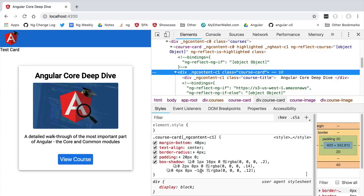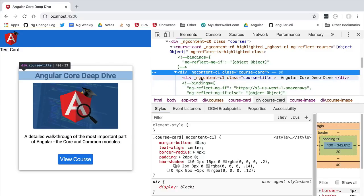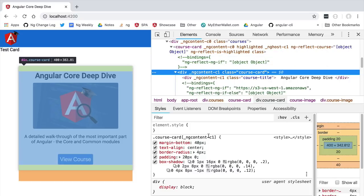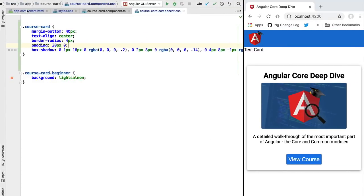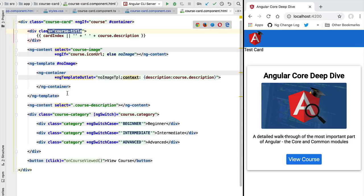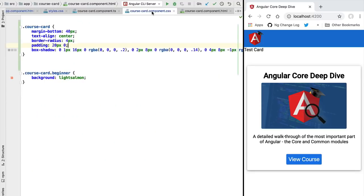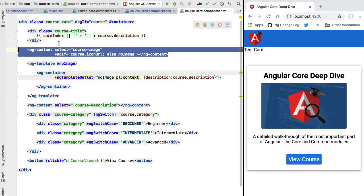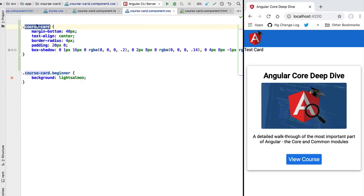From this we can conclude that the style applied to the course card is only visible within the component itself — it is not visible to child components, and it is not visible to parent components. The only elements that can be styled using styles inside course-card-component.css are the HTML elements of the course card template itself, such as the div, the course title, or the course category div.